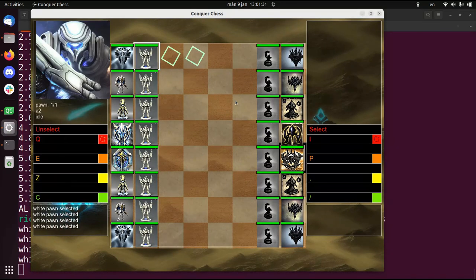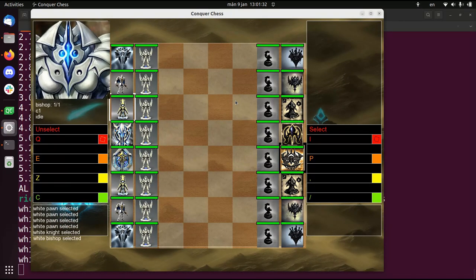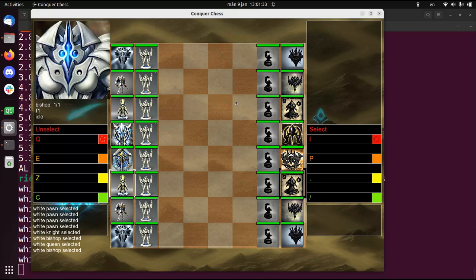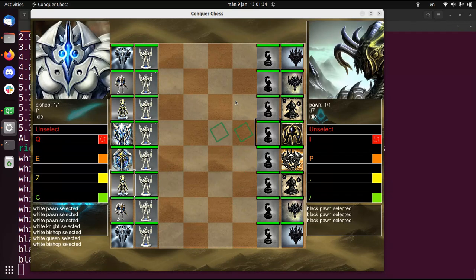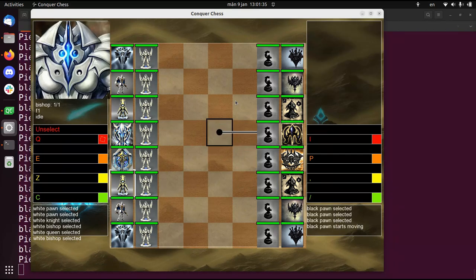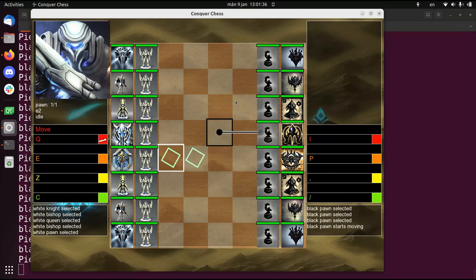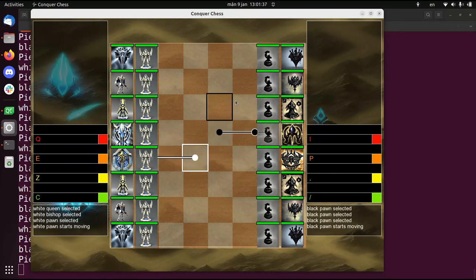So here you have your pieces, and they have a bigger portrait now. And of course you can move them like you expect them to move.